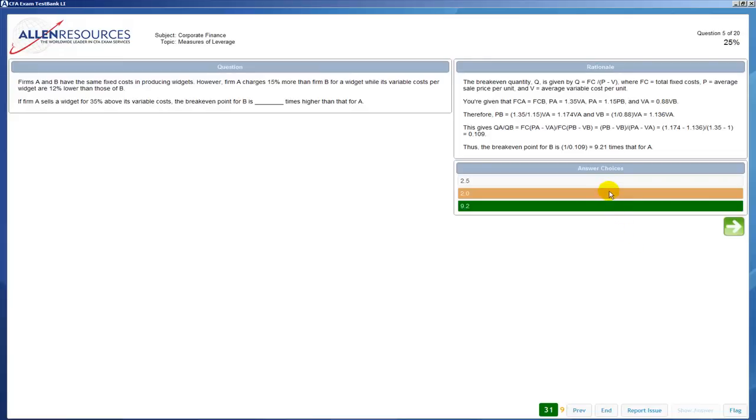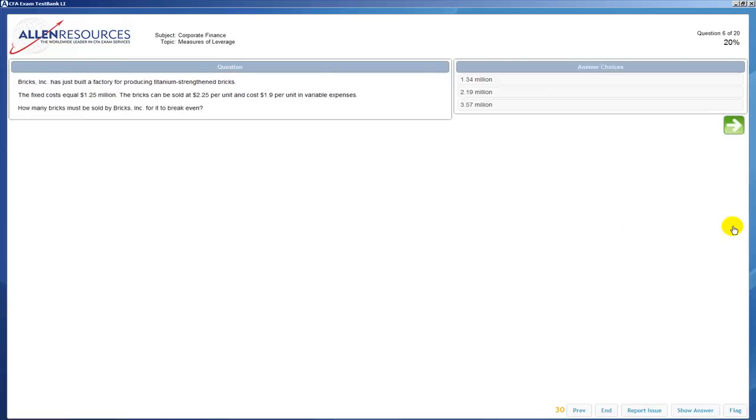Highlighted in beige is the answer that you chose, which in this case I chose the incorrect answer, and then here you have the rationale for how we came up with the correct answer. Then you can keep continuing on.